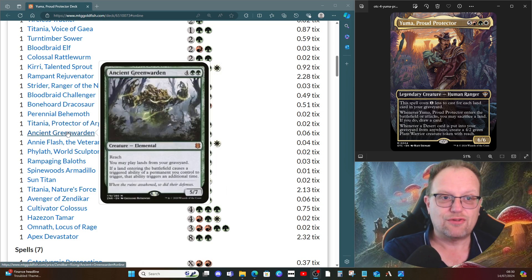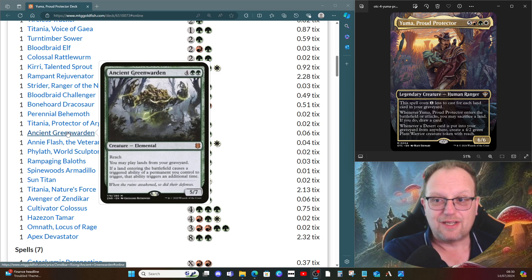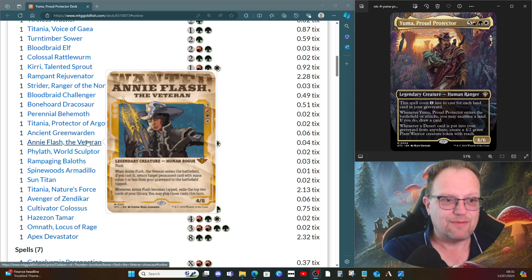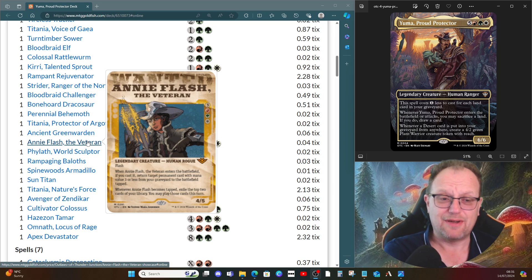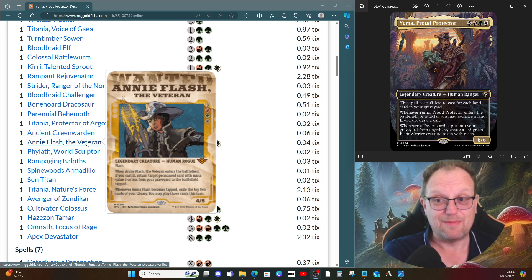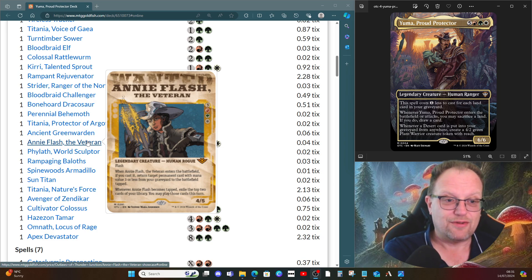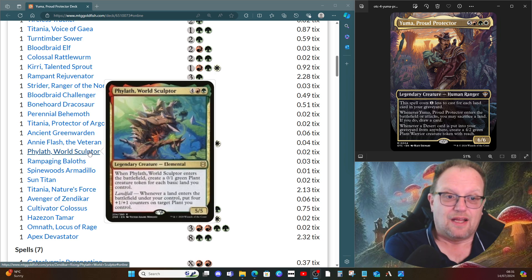Ancient Greenwarden lets us also play lands from our graveyard, and lands entering do a double trigger. Etali, Primal Conqueror comes in from Outlaws of Thunder Junction to return permanent cards with mana value four or less from our graveyard to the battlefield. It includes lands because their mana value is zero. Then when we become tapped, we get to exile the top two cards and play them this turn if we need to.